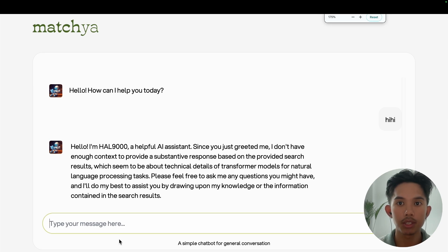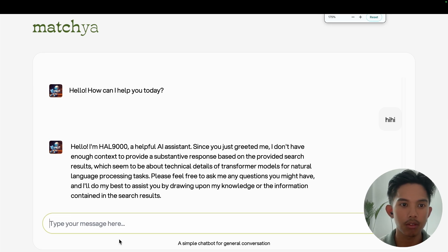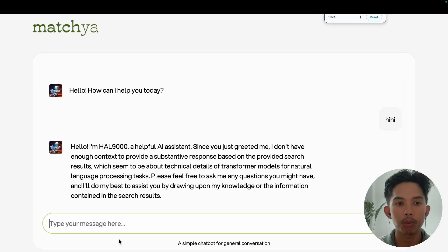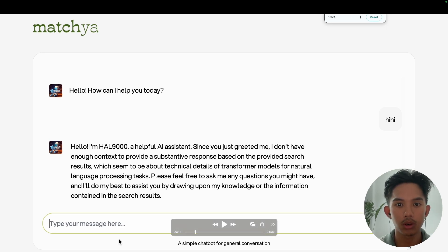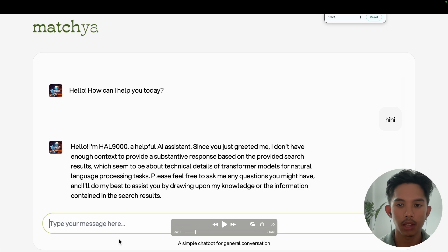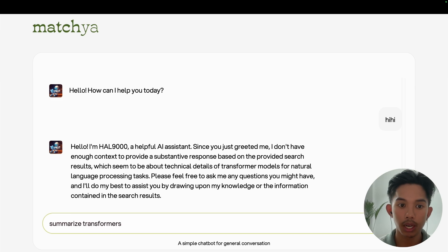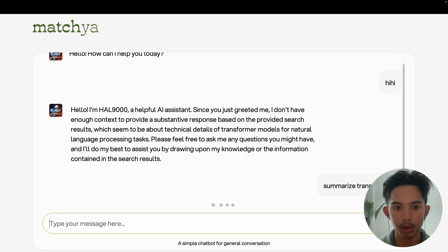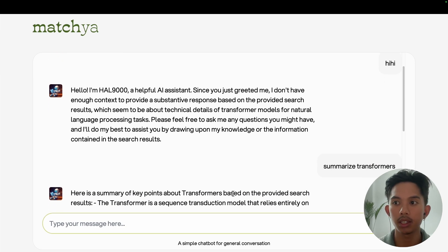All right. So I've just integrated a simple chatbot interface here, and I just sent a first message asking it to introduce itself. And it looks like our custom prompt here is working as it's referring to itself as HAL 9000. It already knows that it's been programmed to give responses on the paper, which is the transformer models. And this is just because we've set the retrieve and generate method to be called every single time. So we're going to ask it to summarize the transformers paper and we'll see what we get here.